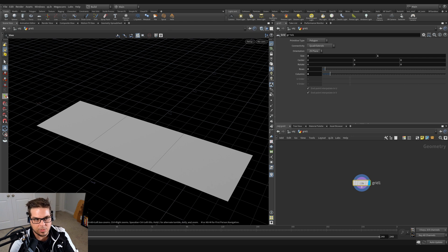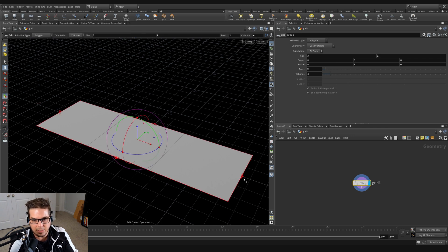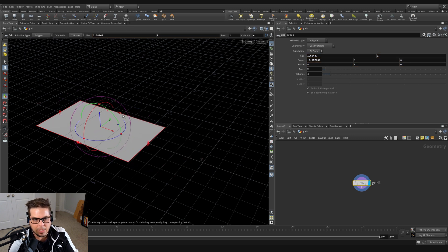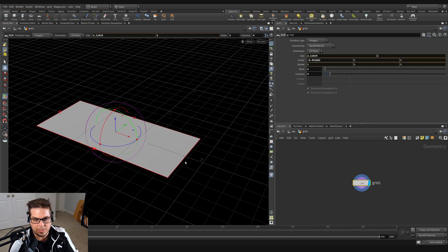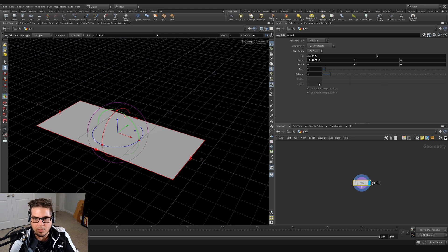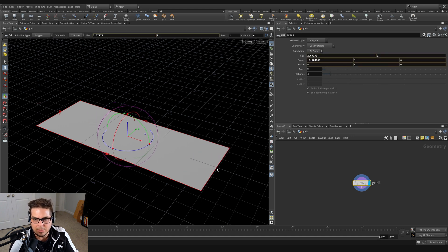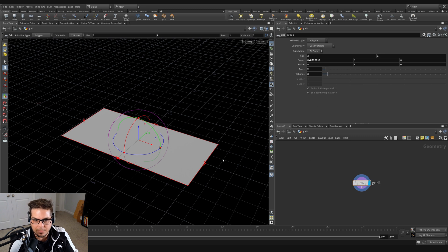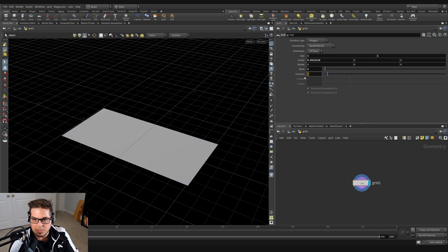If we have our manipulator selected and we're dragging and sizing our grid, we could have it automatically update these divisions procedurally using a relative reference in a very simple expression. We know right now that when we have a size of 3, we want to have 4 columns. When we have a size of 2, we want 3 columns. So that basically means we want our columns to be whatever the size is plus 1.